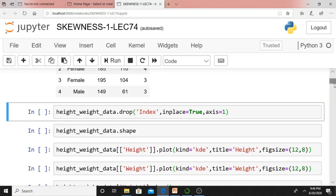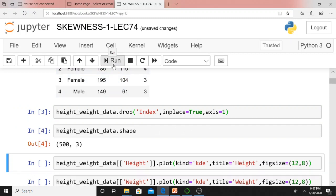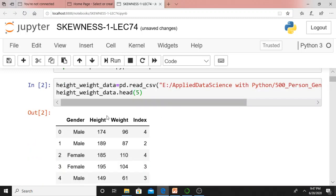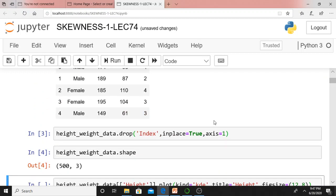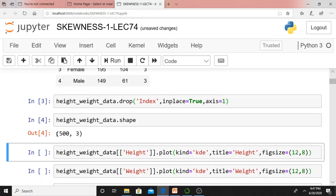I am displaying height_weight_data.head(5), which means I am displaying the first five records: 0, 1, 2, 3, 4. I am dropping the index column as I am not going to use it — inplace=True, axis=1. That particular column will be dropped. If you check the size of the data frame, it's 500 by 3. Originally there were 4 columns: gender, height, weight, index. Now index is dropped, so you have only 3 columns — 500 rows and 3 columns.